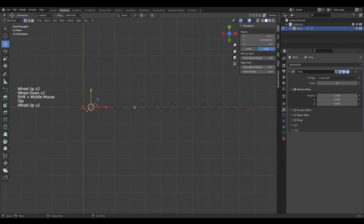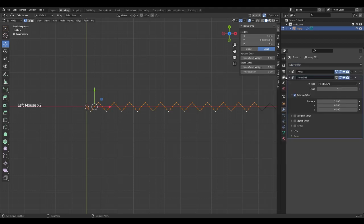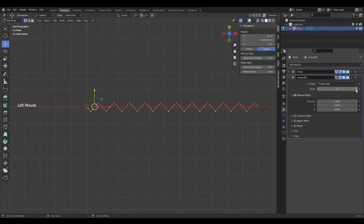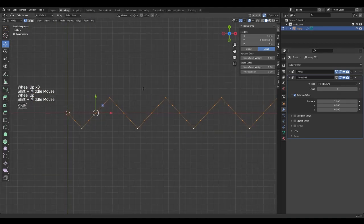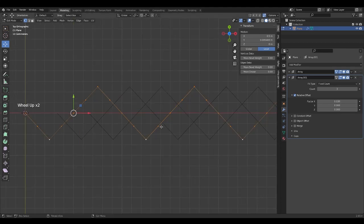Then, we add another array. We put 3 in the count and move on the X axis until we have them interlaced this way. You can guide yourself by the tip of each line.